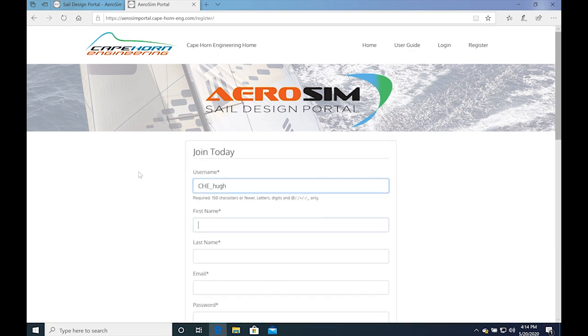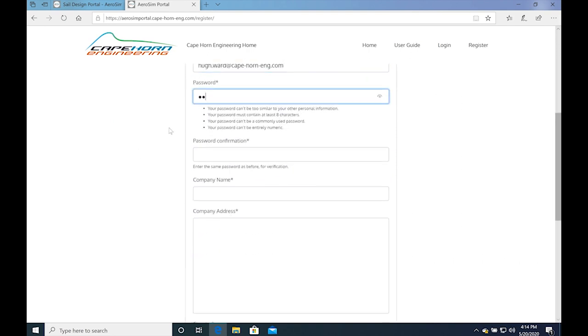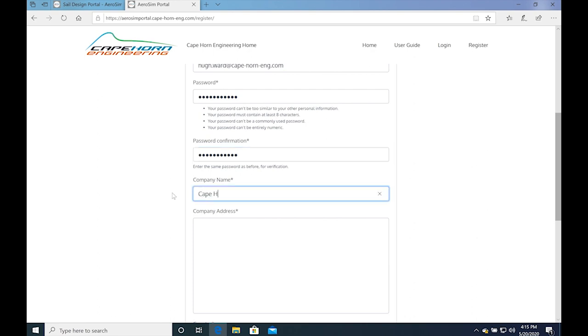If you haven't already created an account, you will need to fill in this form with your name, email address, company name or affiliation, your address and your country of residence.